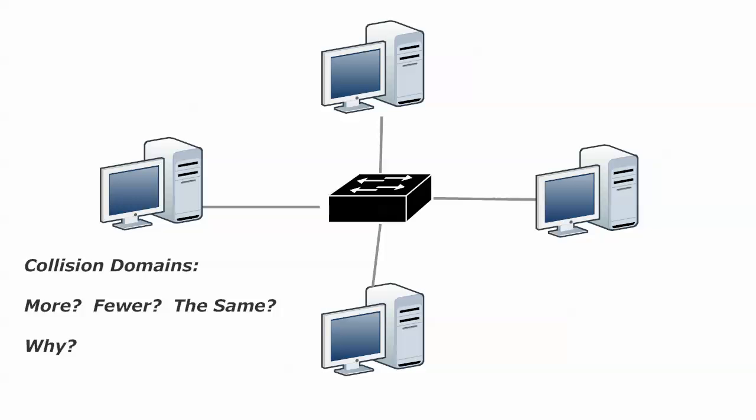You really want to watch questions on collision domains versus broadcast domains, because they're not the same thing, and switches don't have the same impact on broadcast domains as they do on collision domains. As a matter of fact, we will talk about that in tomorrow's CCNA chat.